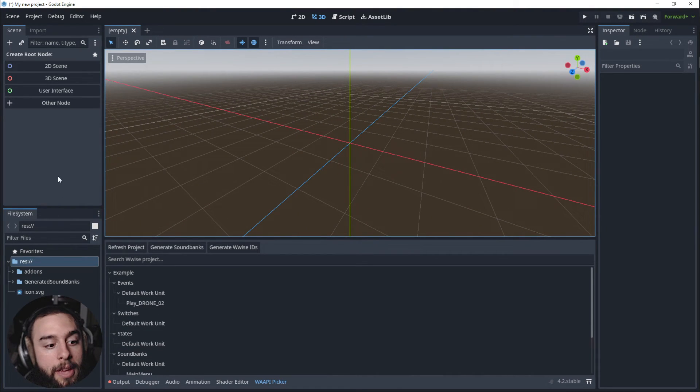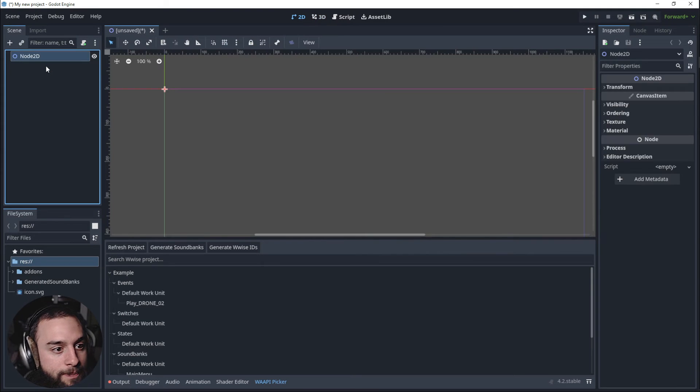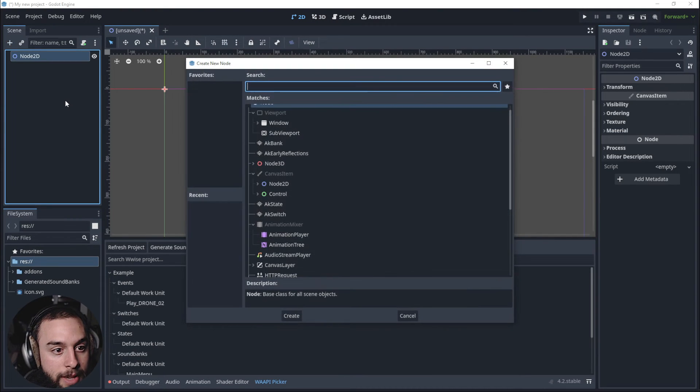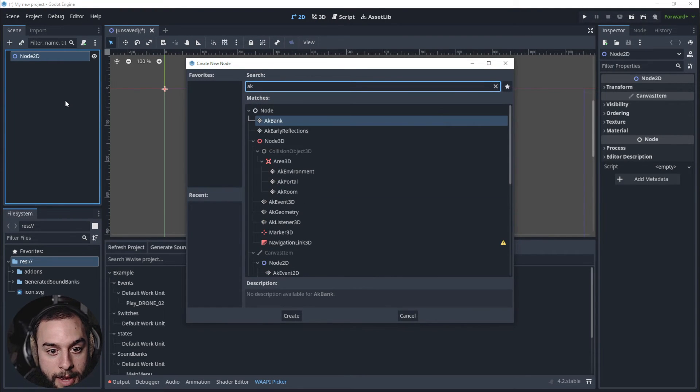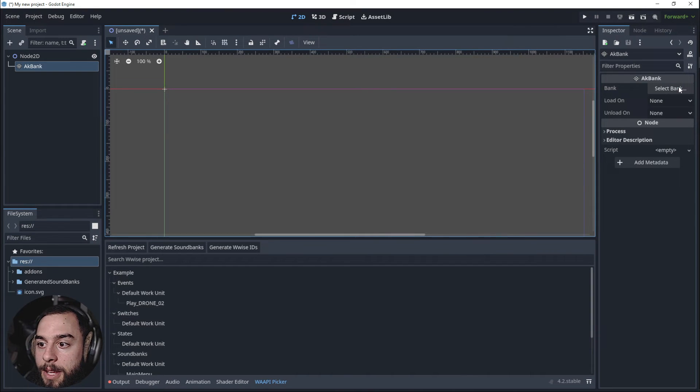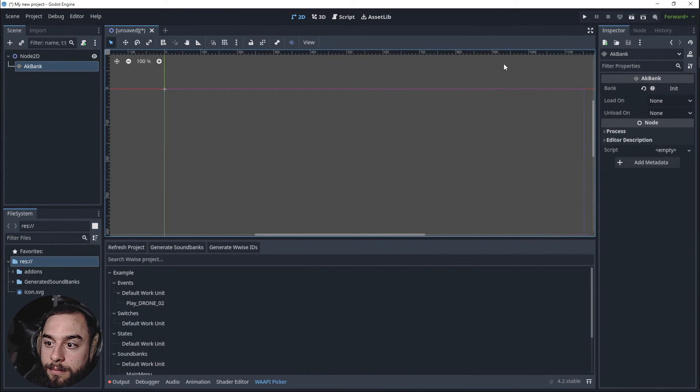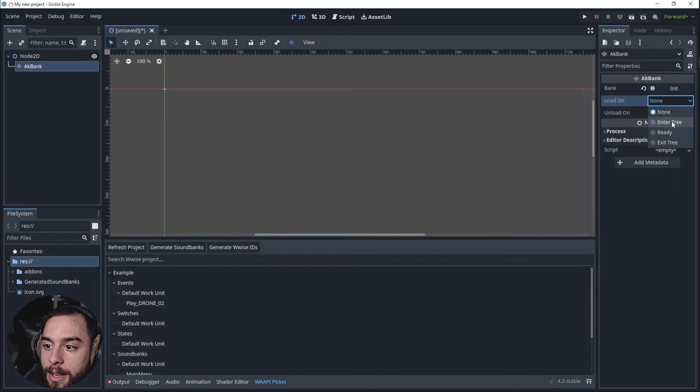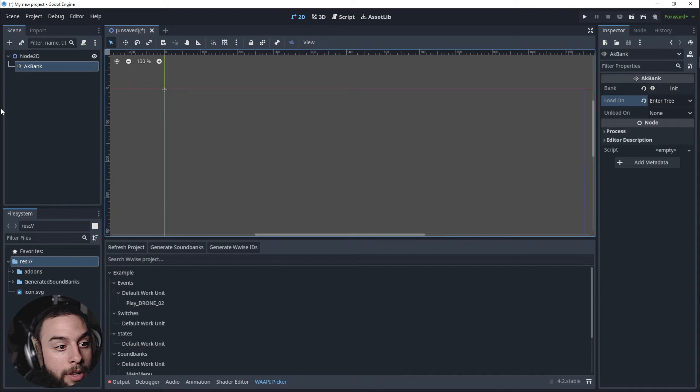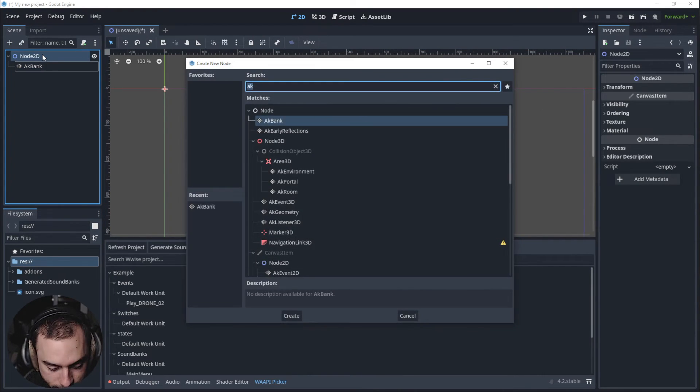So let's create a scene. Into the scene we're going to create an AK Bank and it's going to be an Init and I'm going to set to Enter Tree, Load On. Then I'm going to set another bank that it's going to be where my event is.